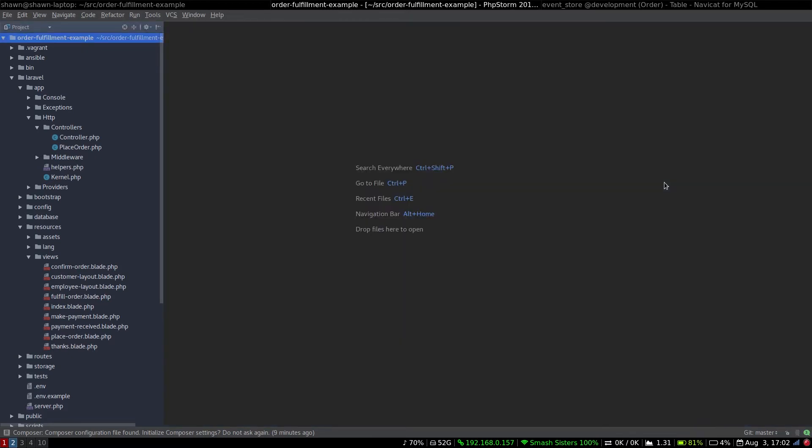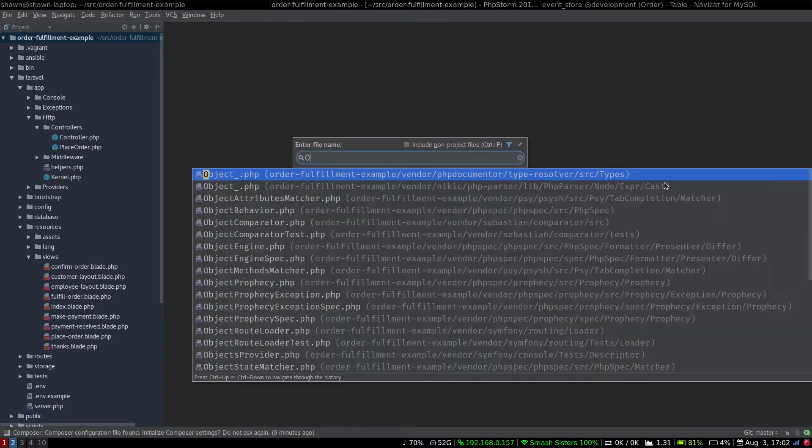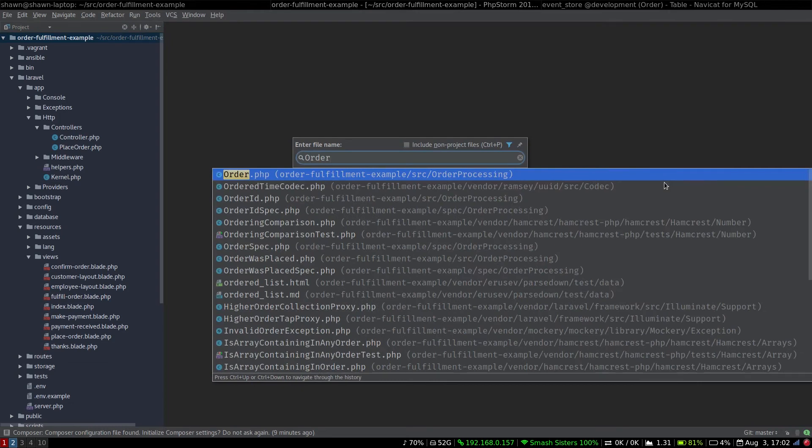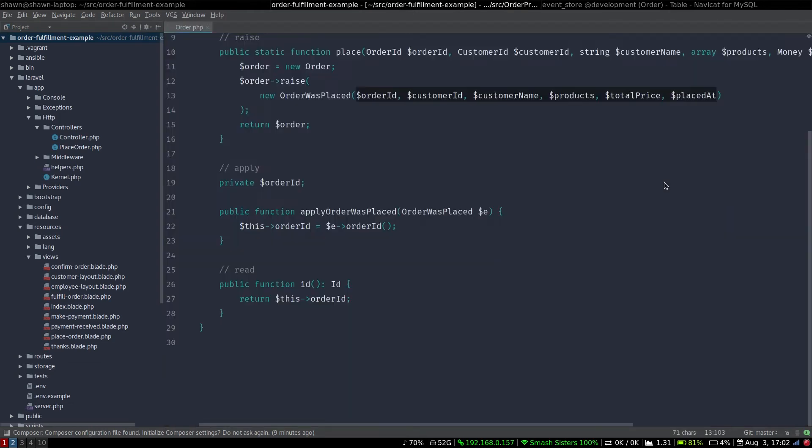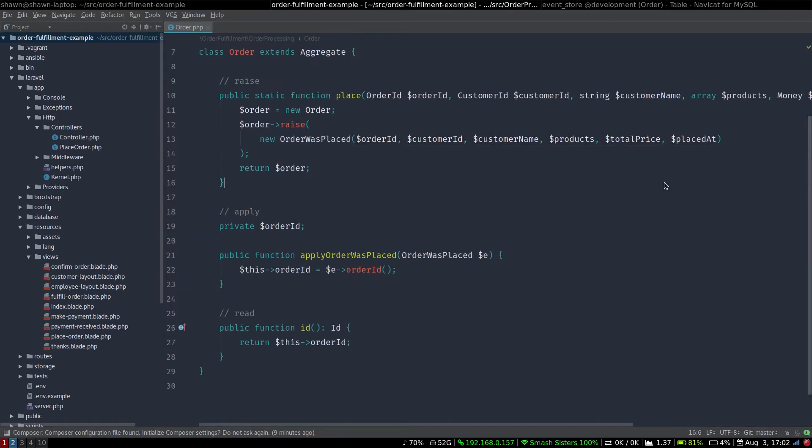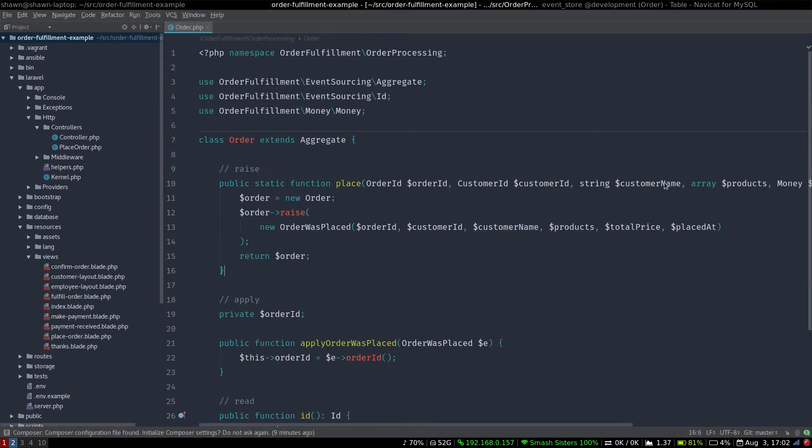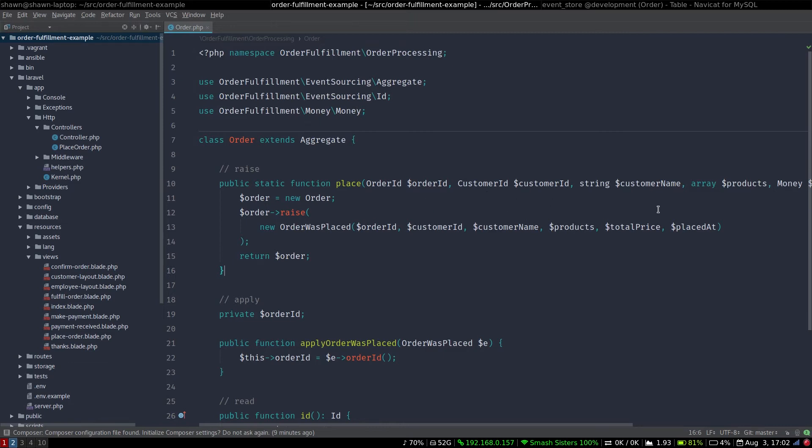Now, we also have created the order aggregate. Now, this is a very simple aggregate, and all it has is a static factory method place, and we put a raise order was placed. We're not really checking any business logic here. In the future, we will add more business logic, like perhaps making sure that there's more than one product.